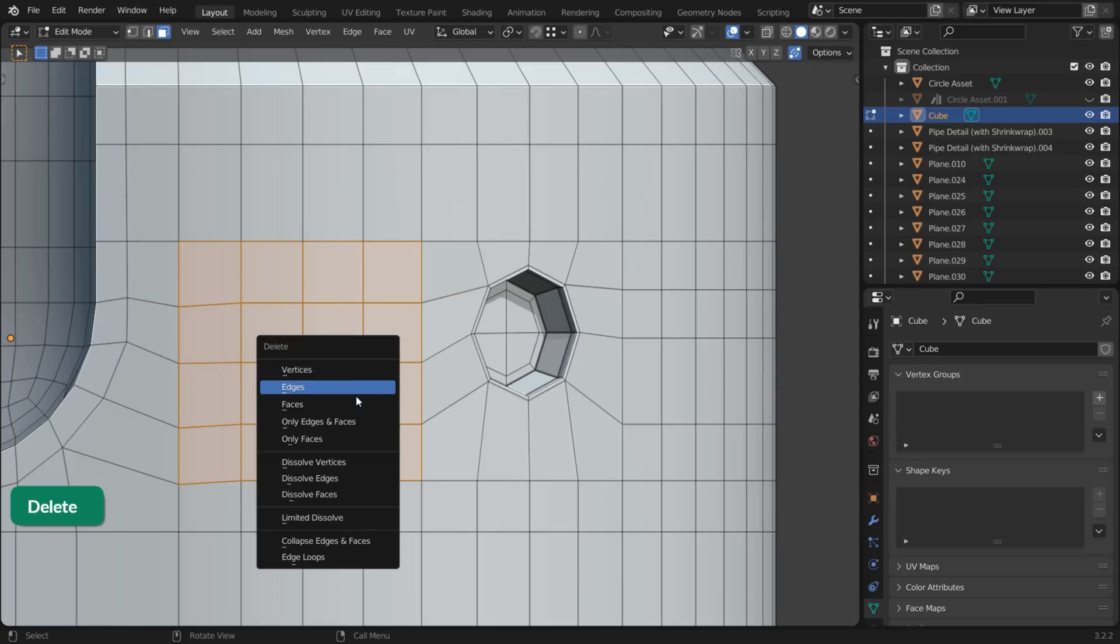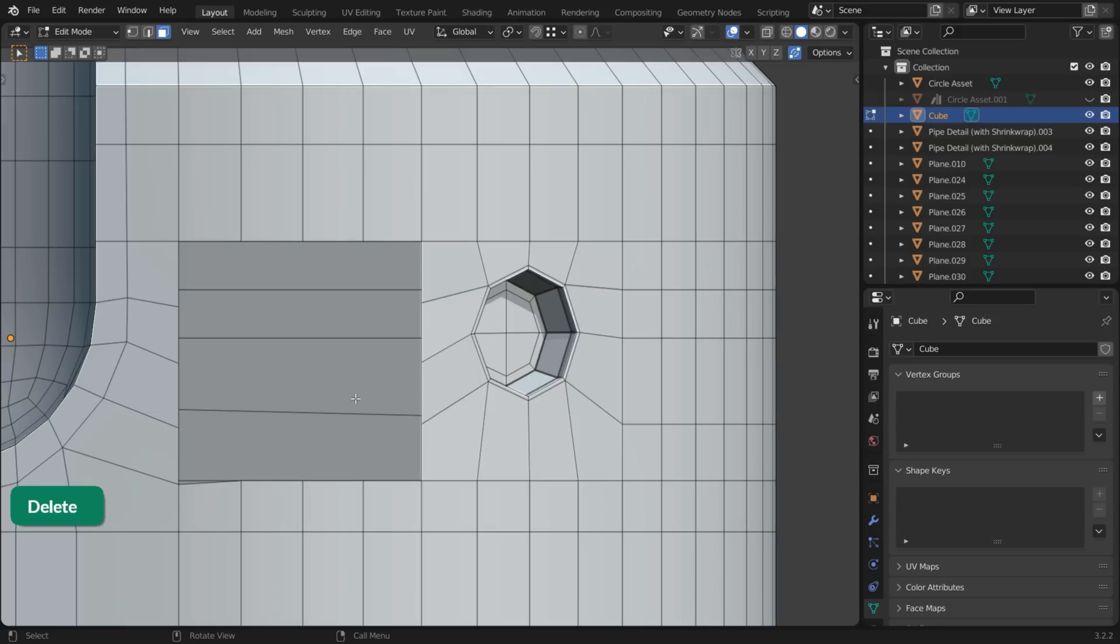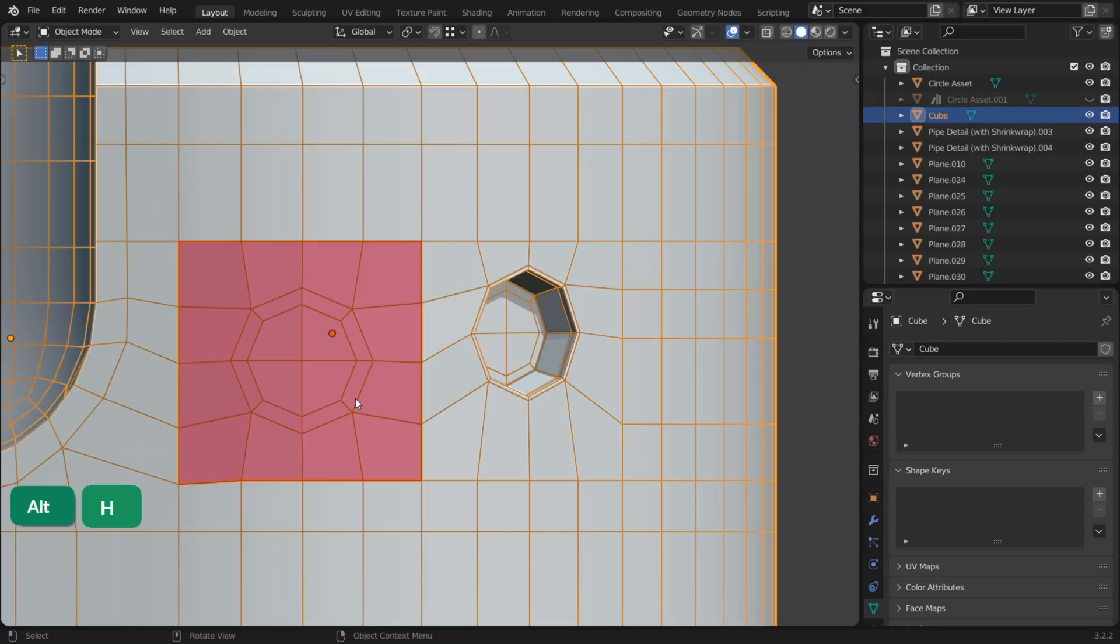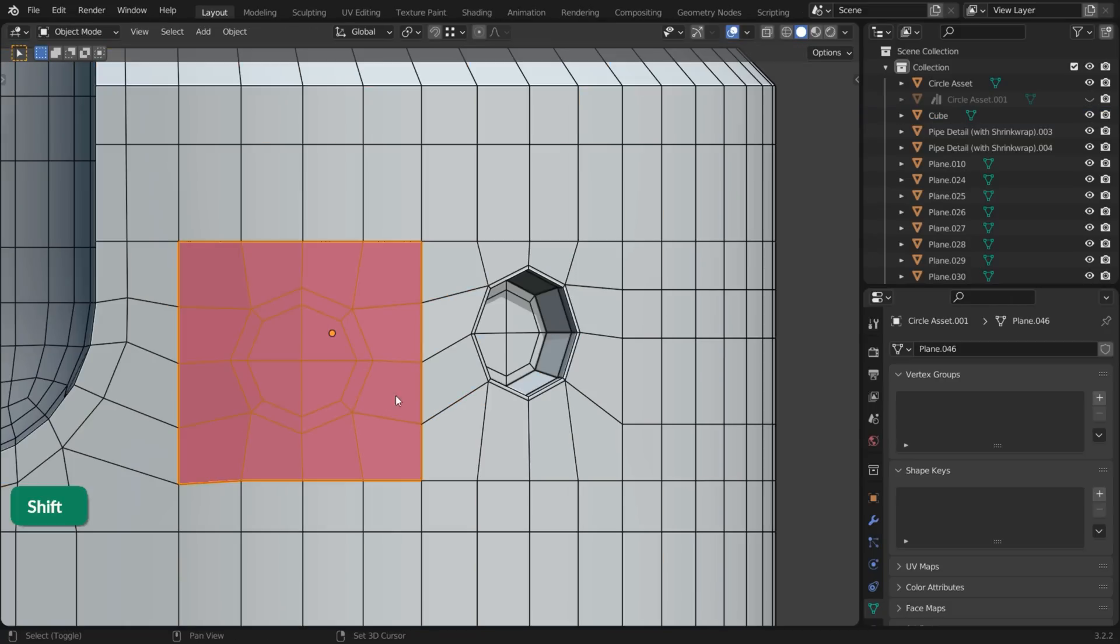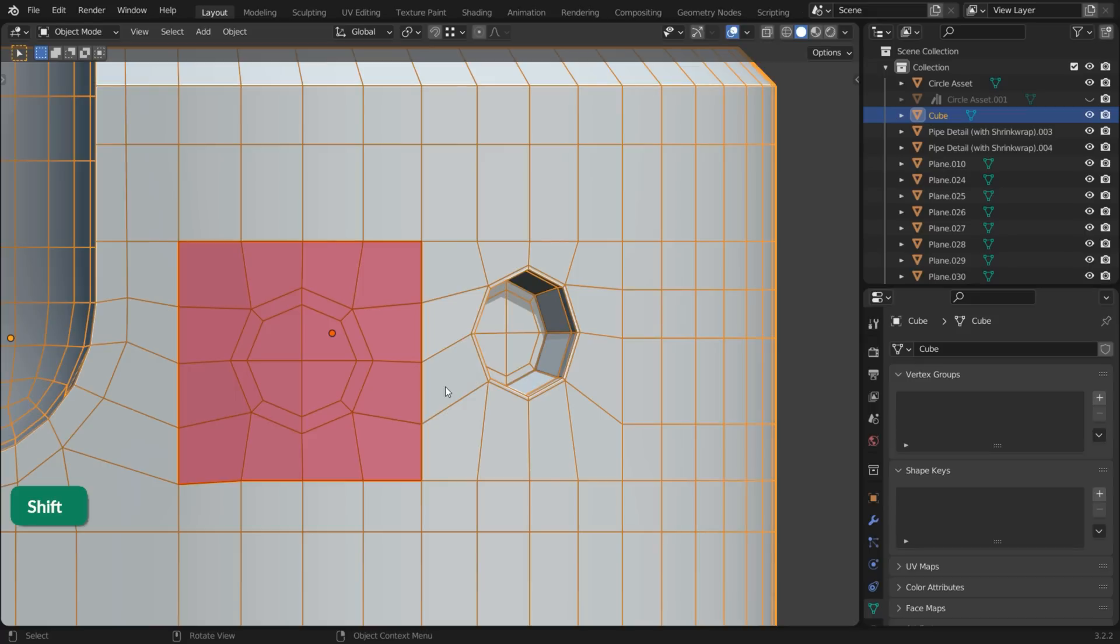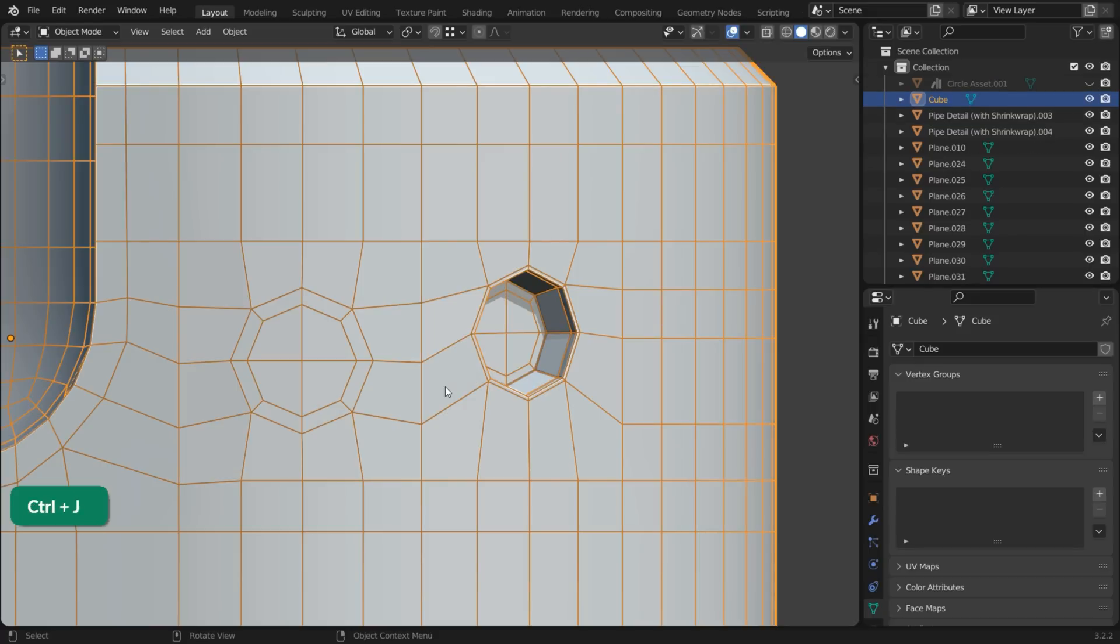Remove the faces that will be replaced. Unhide the hidden geometry by pressing Alt-H. Then join both objects with Ctrl-J in Object Mode.